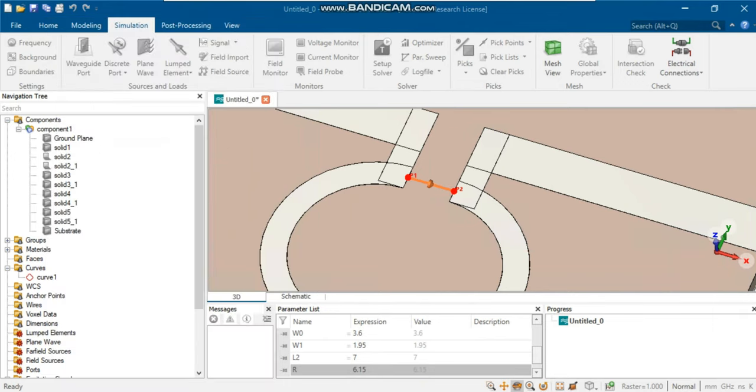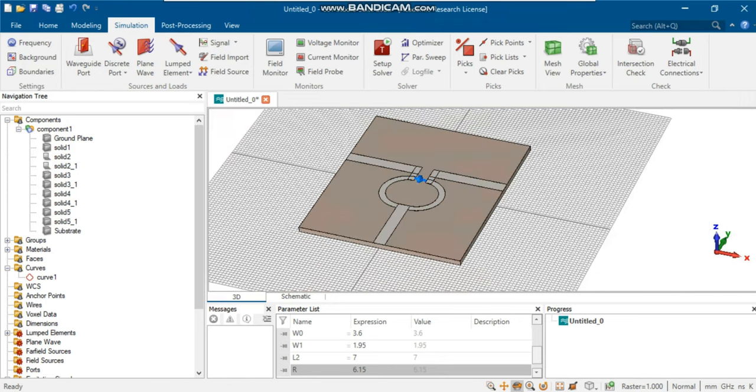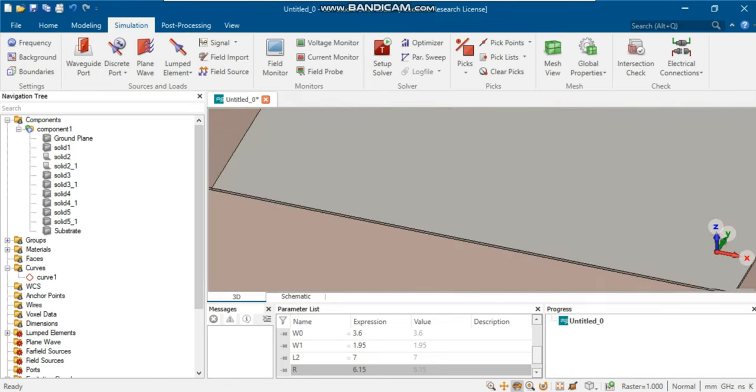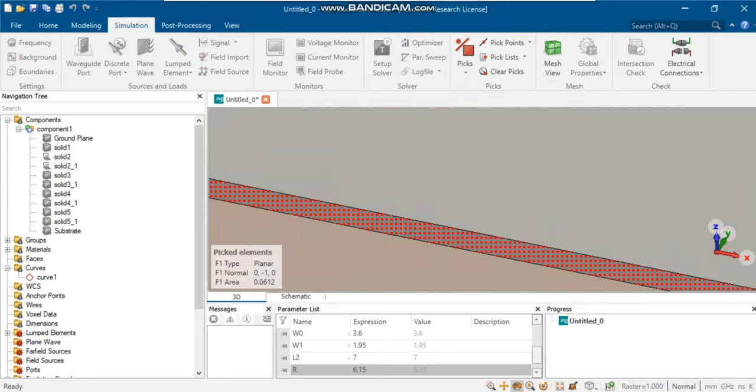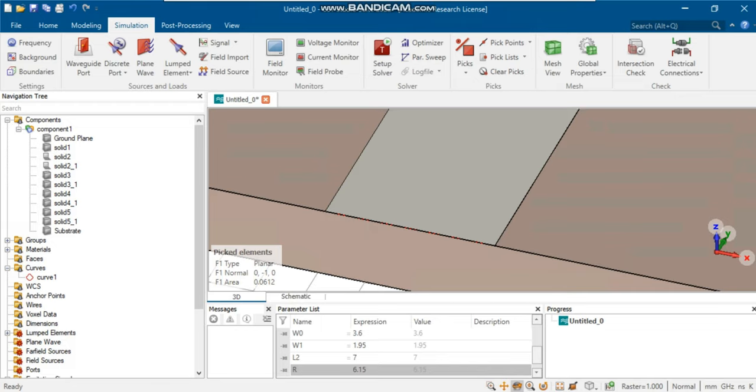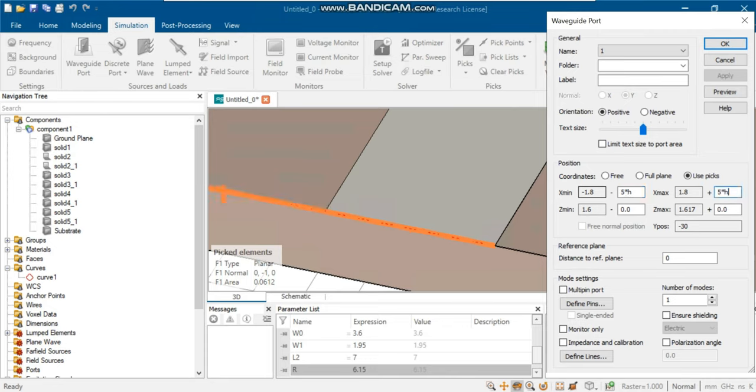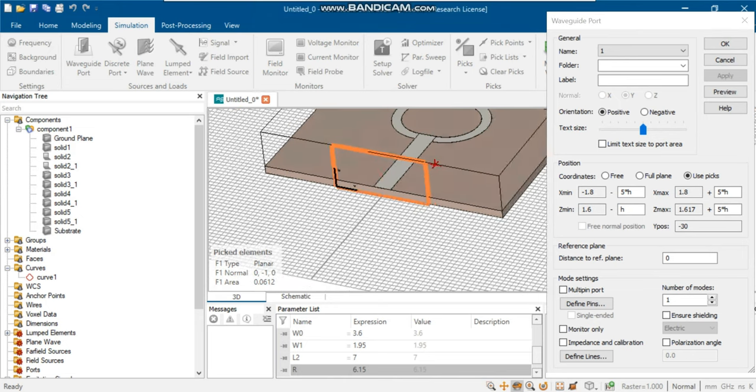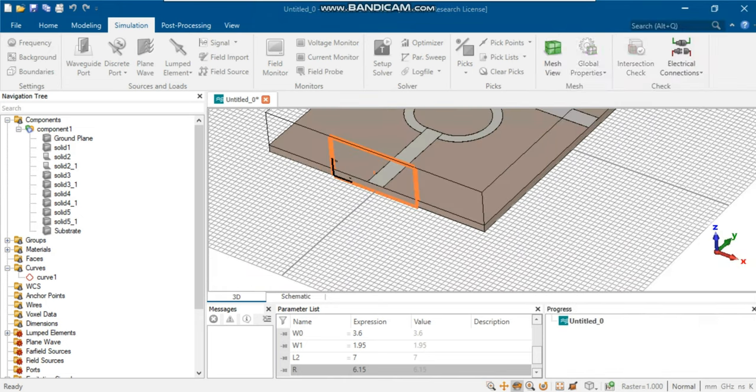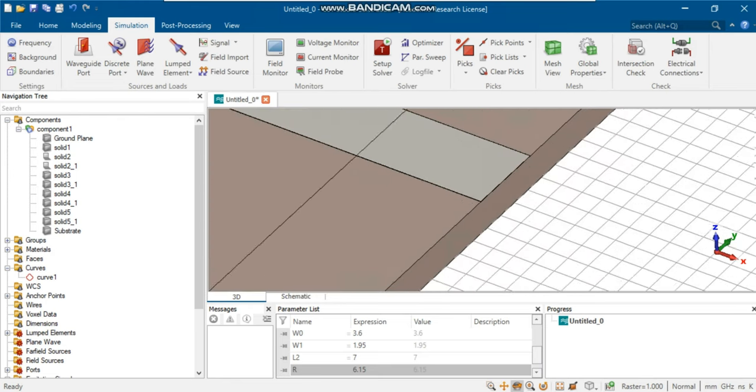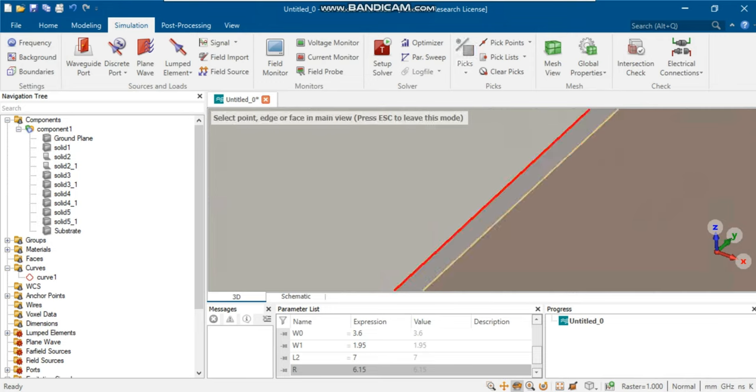Once the layout is complete, it's time to set up the simulation. Define the waveguide ports at the ends of the transmission lines. You can do that by pressing the S key on your keyboard to select the surface of a transmission line. Select waveguide port from the simulation in the top menu. Waveguide ports should cover a space around microstrip lines. We apply a margin of 5 times h to the right, left, and top sides of the waveguide ports. To cover the bottom edge of the dielectric, we consider a margin of h. Now, we do the same process to define other waveguide ports.